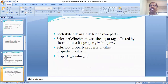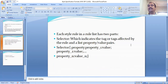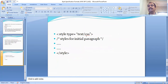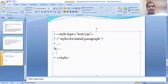Each style in the rule list has two parts. One is the selector part and the other is the declaration part. The selector indicates the tag affected by the rule, and it is followed by a list of property values. There are three levels of formats: inline, document level, and external. You can apply the rules using these three different forms.